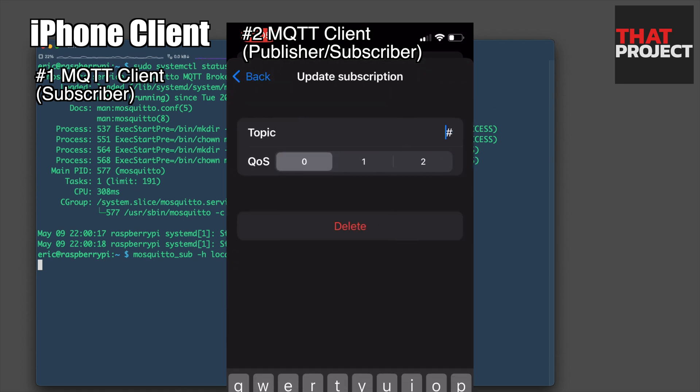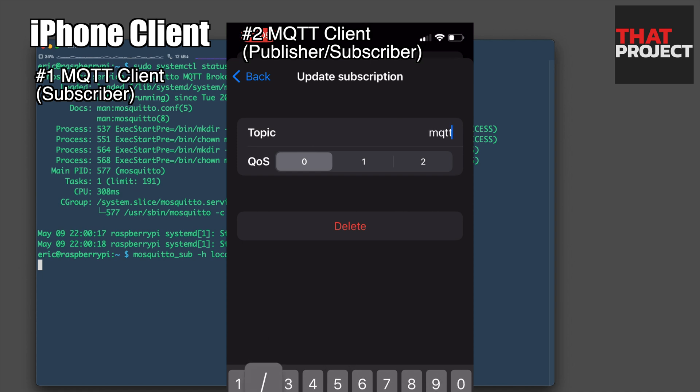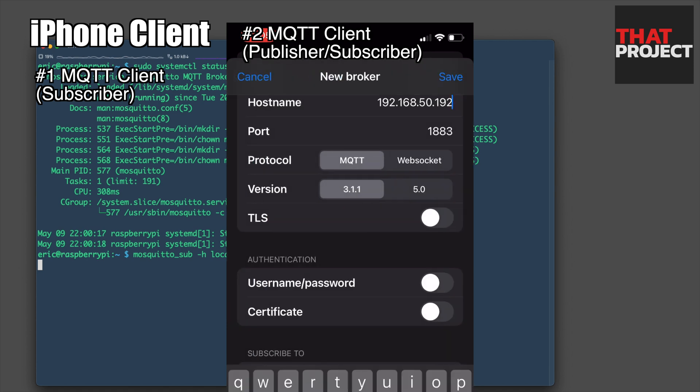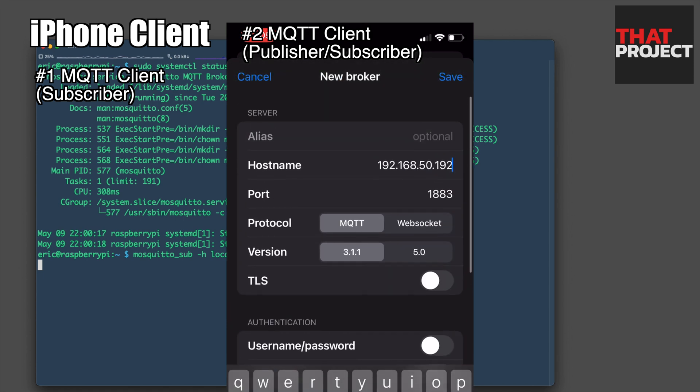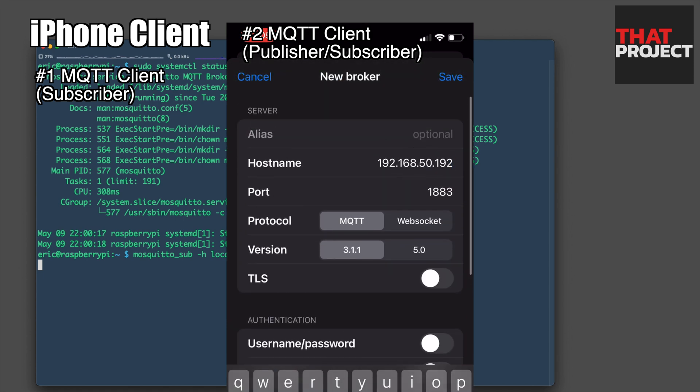Here, we can set the topic. My topic is the same as before. All done, tap the save button.